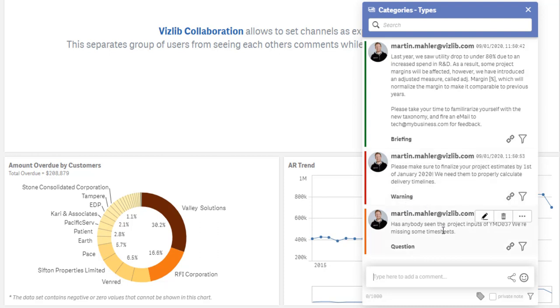Or you can even use categories to highlight questions that you're posing for somebody else to quickly browse through the conversation and see what is relevant to them or not so relevant.